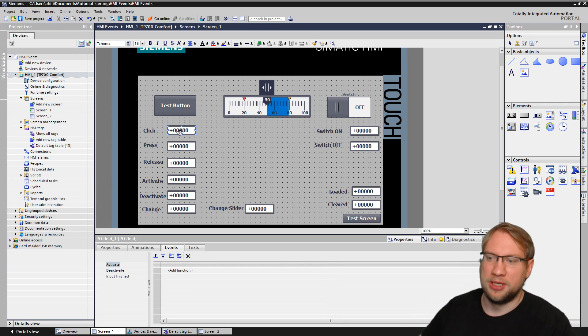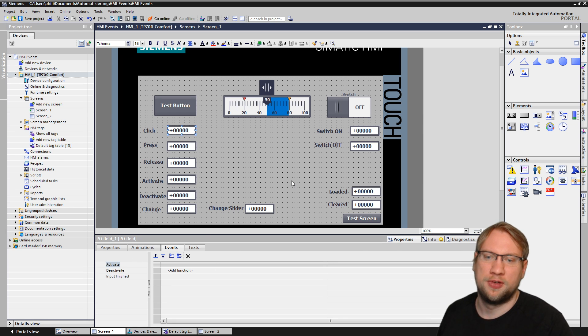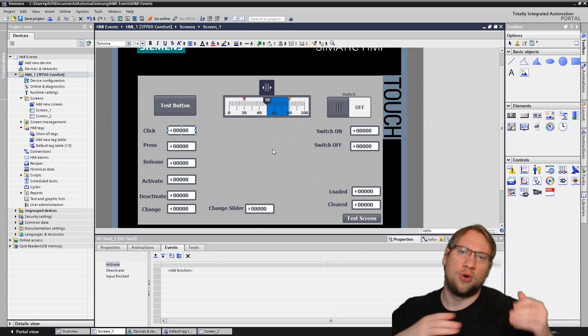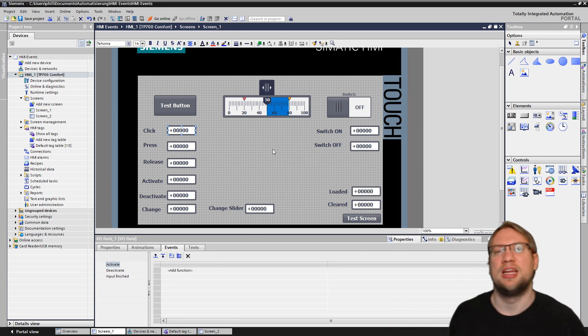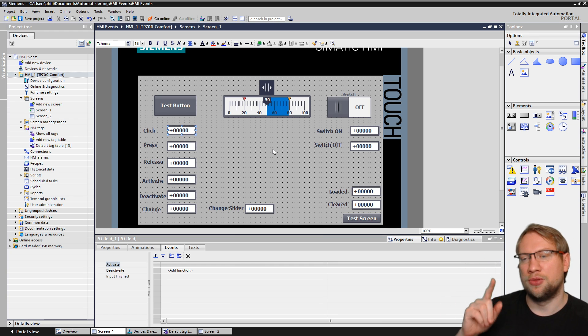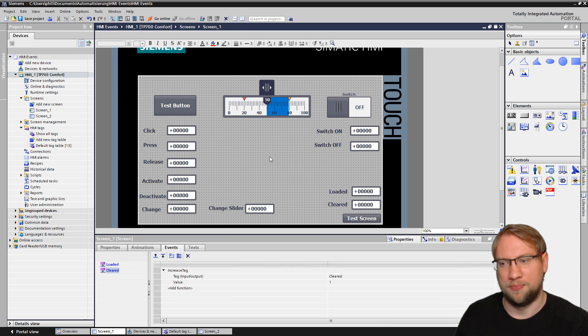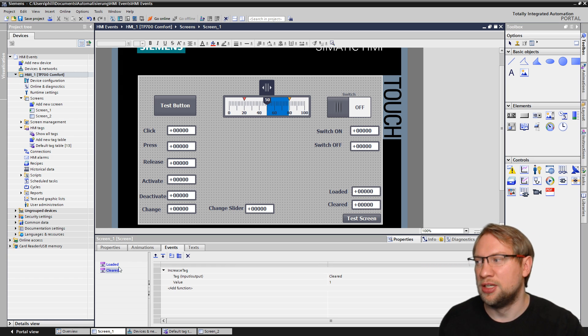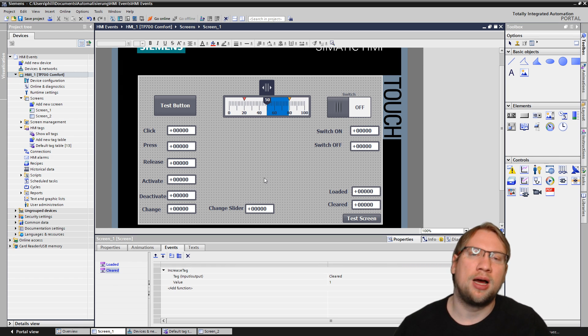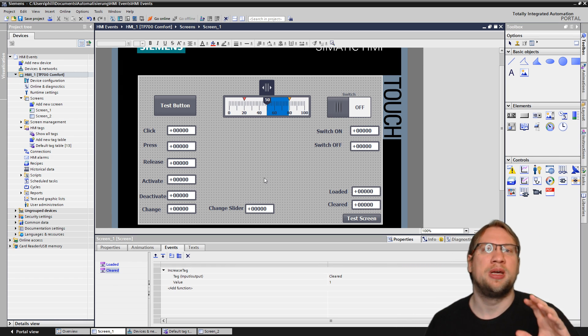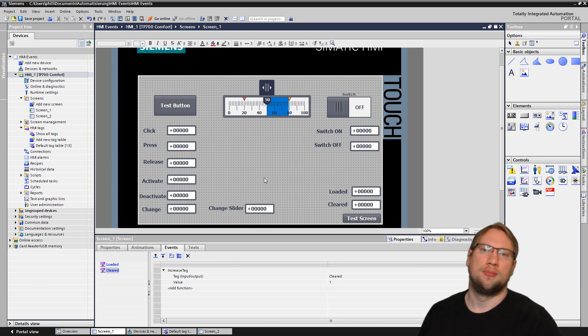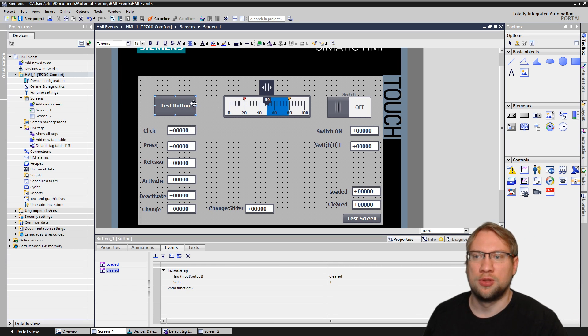Or the I.O. field here. The I.O. field could have Activate, Deactivate, Input Finished. So every component has their own events that can happen with them. If you just click on the screen, somewhere in the center here, you see the screen itself, screen one is selected now, has loaded and cleared. So there are so many events.